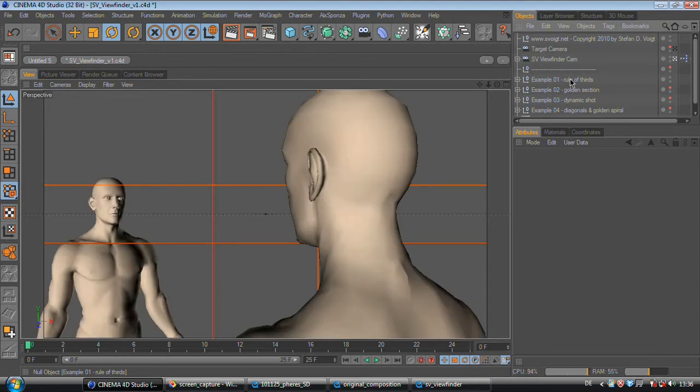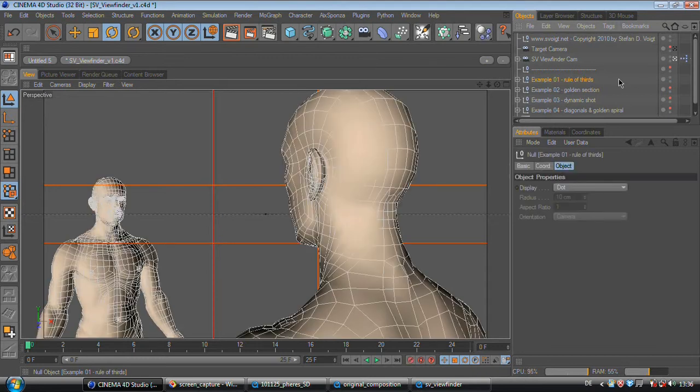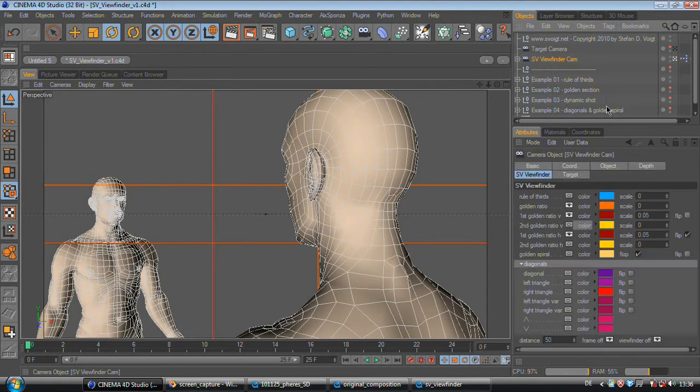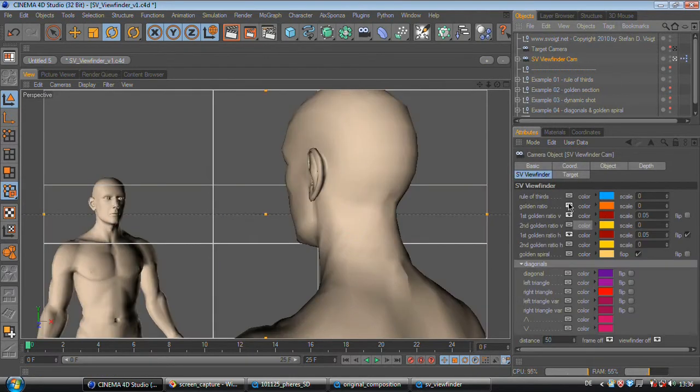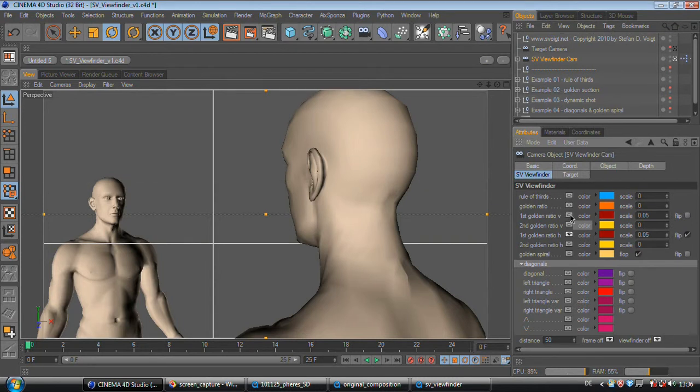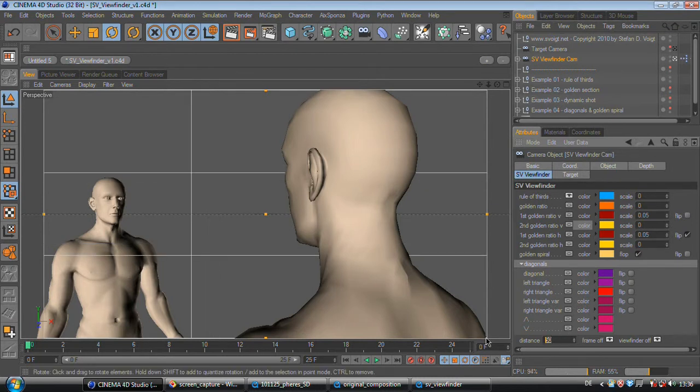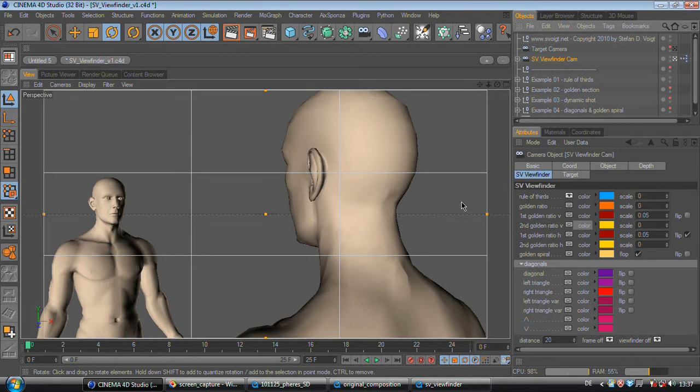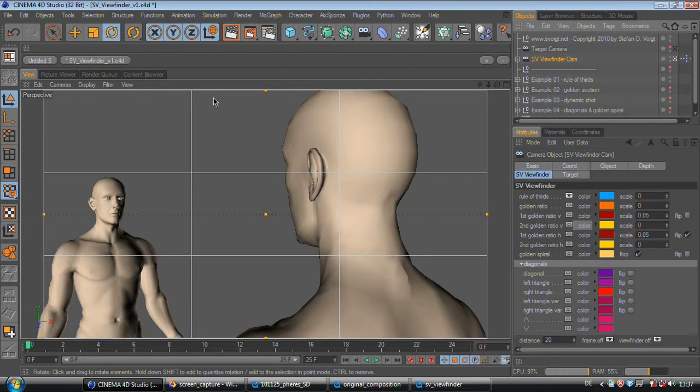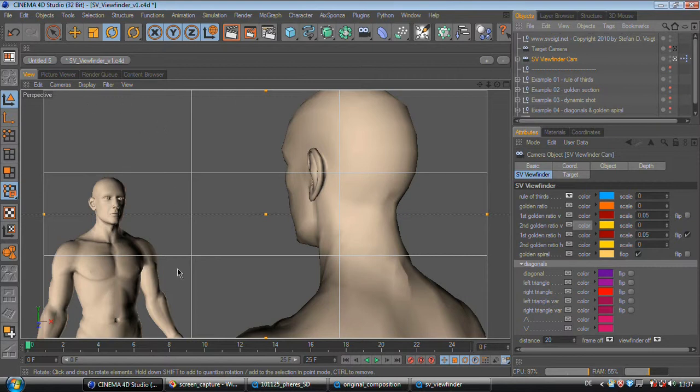So first we load the example, then I'll activate the rule of thirds, reduce the distance. And here you can see two characters. This character is our important character. Therefore he gets two thirds of the screen space. And this is his opponent. He is less important and therefore only gets one third of the screen space.